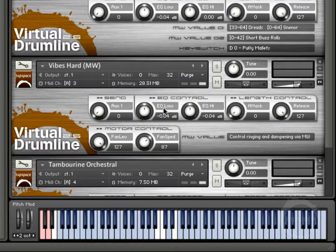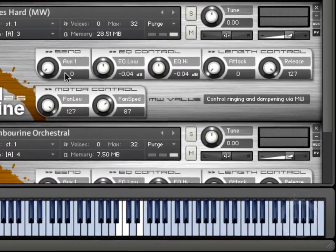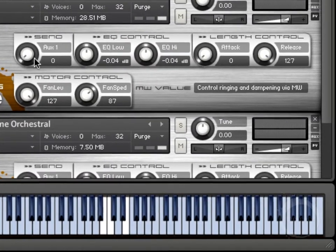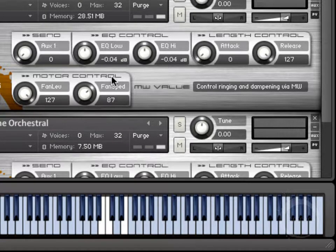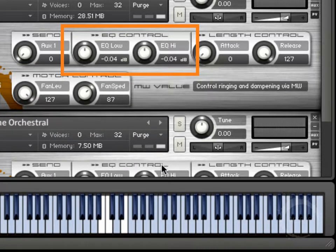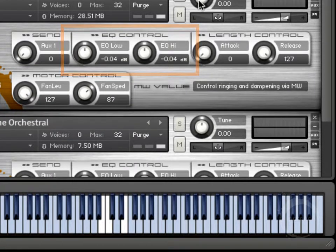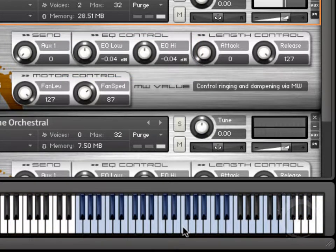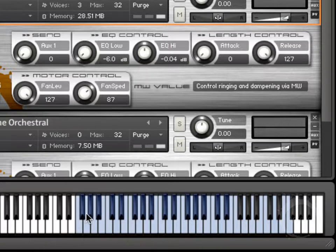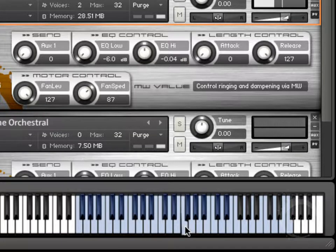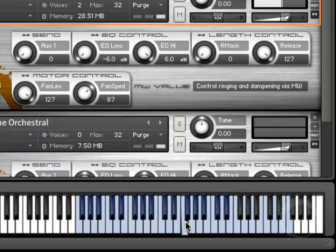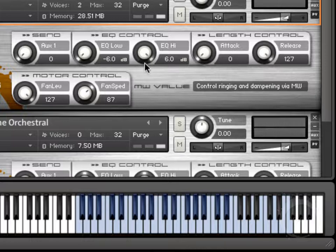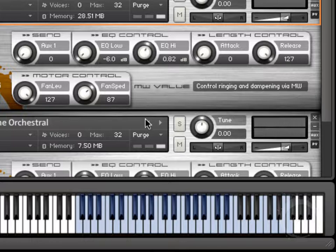Coming back to the vibes, each one of these knobs is actually assigned to a MIDI controller. You can check out in the VDL manual what those are assigned to. But here you have some EQ controls. For instance, I'll come back to the vibes and play that. Now if I wanted maybe a slightly kind of tenier sound, I could raise that up and just kind of change the character of the sound. So you have some, I mean they're relatively limited, but it allows you to kind of dial in the EQ of these instruments.